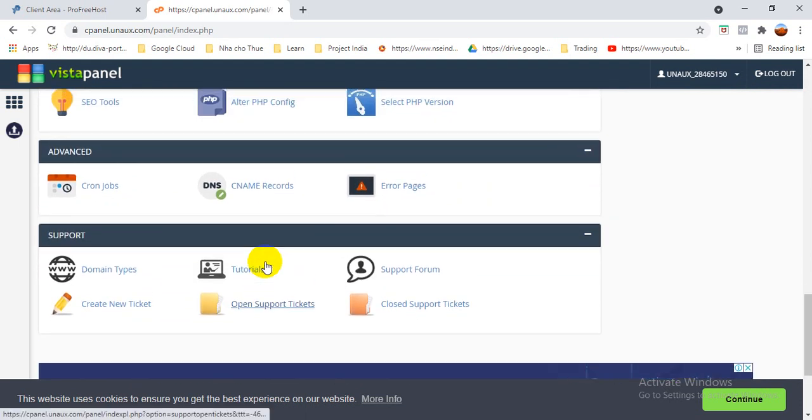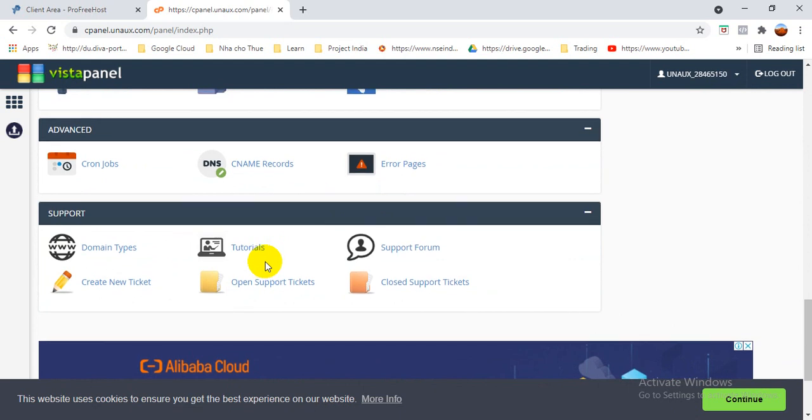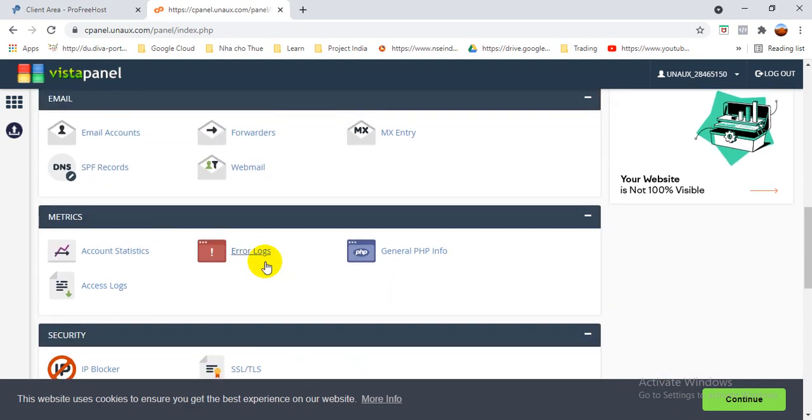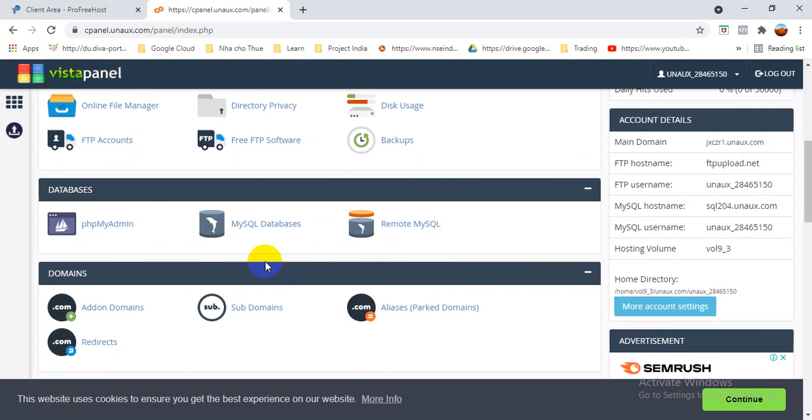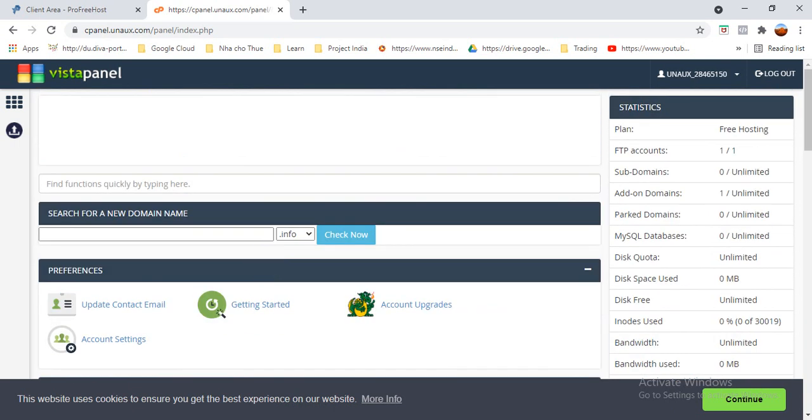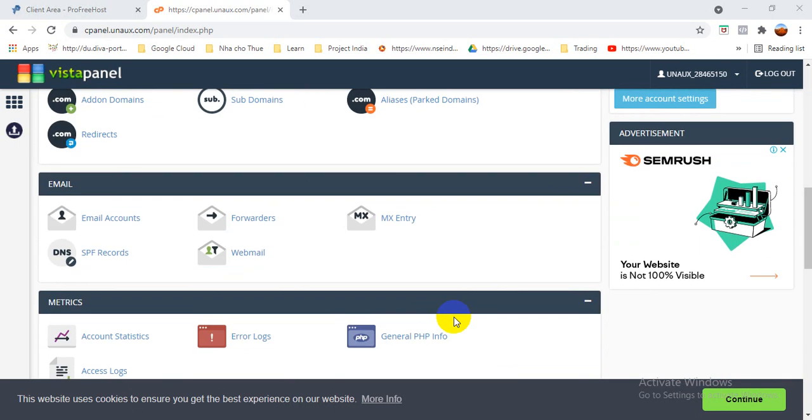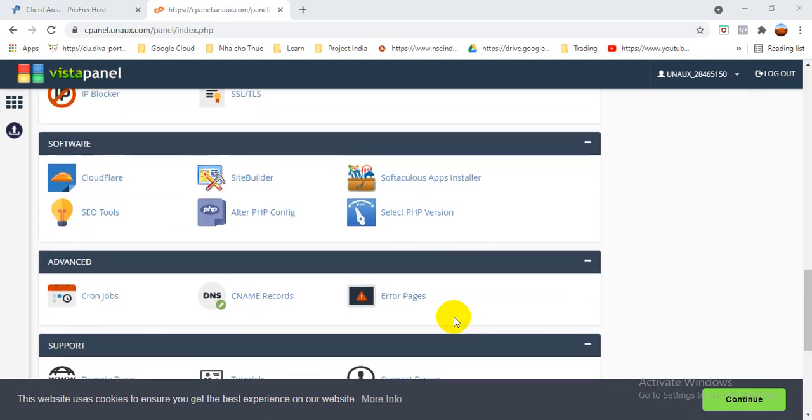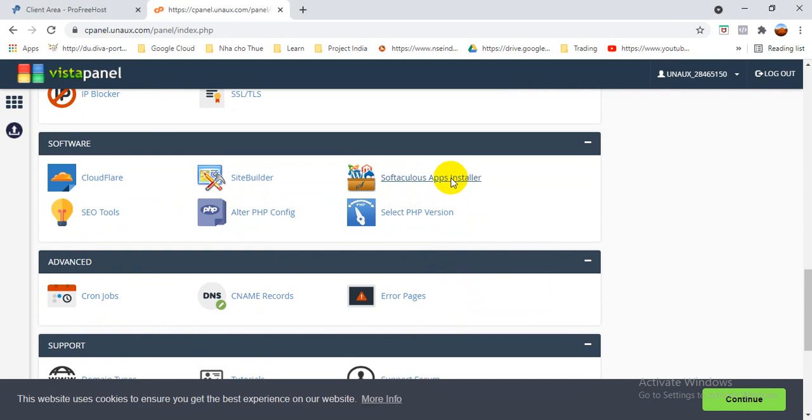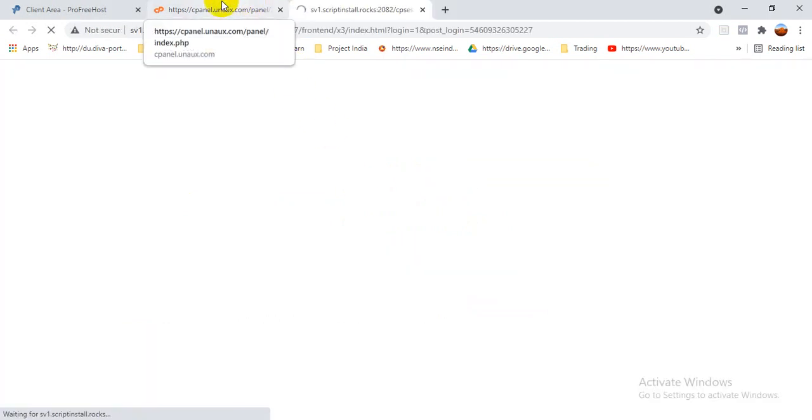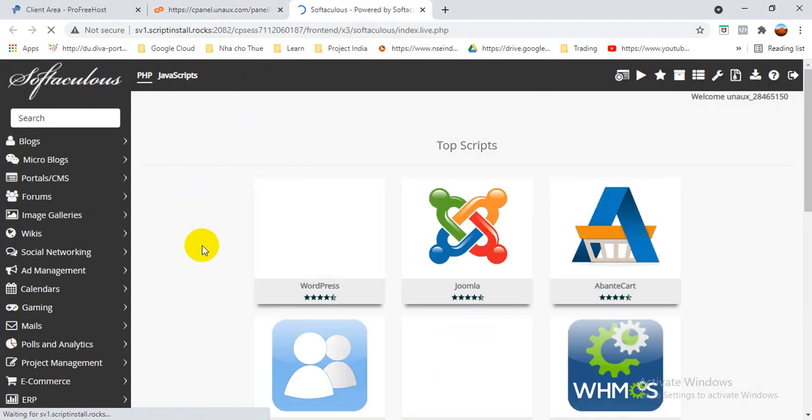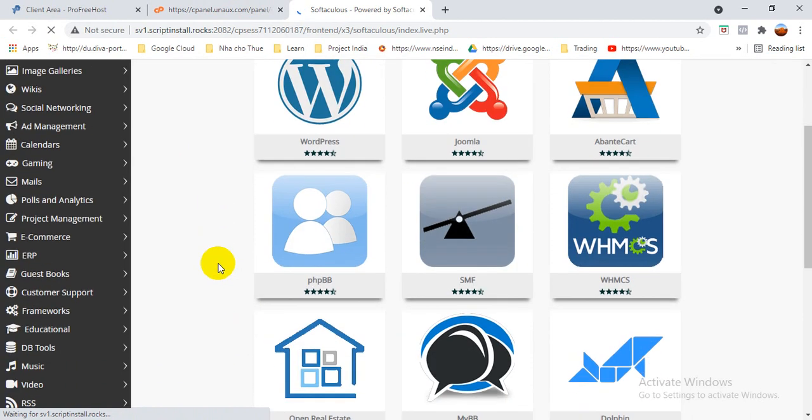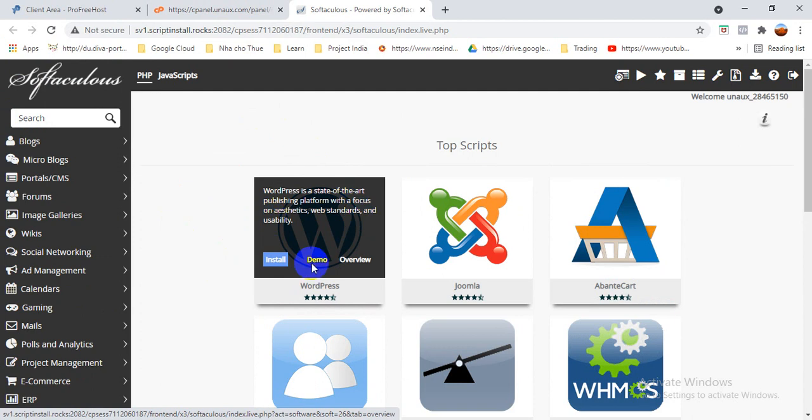So upload WordPress. How can we upload our WordPress? I'll show you now. So friends, we have to come here to App Installer. Where? In the software section, you can see here Softaculous App Installer. So when we click there on App Installer, it will automatically redirect us to a platform.